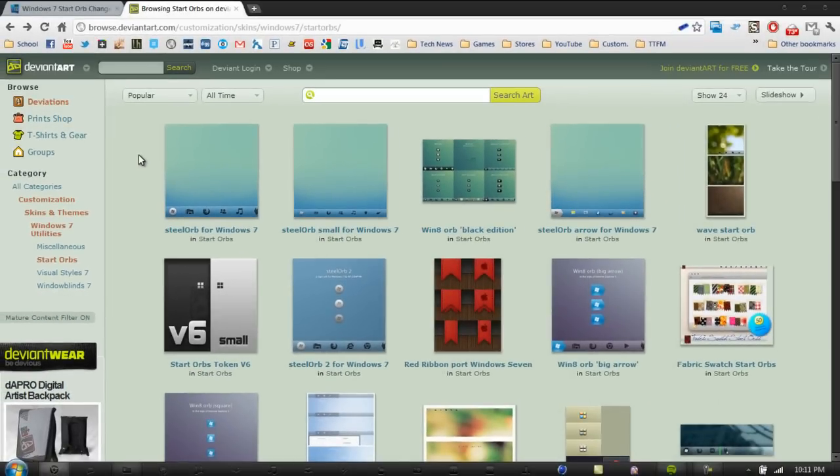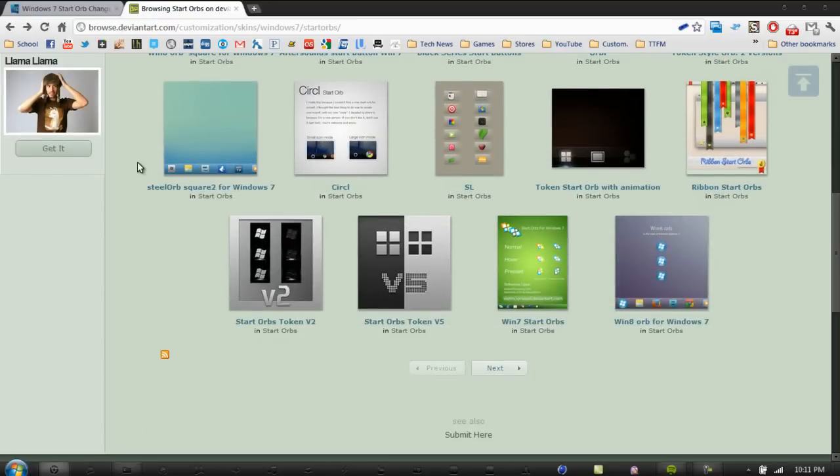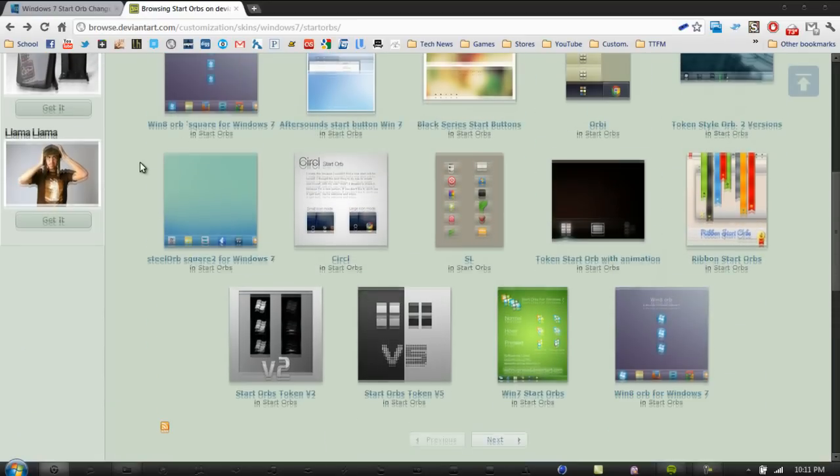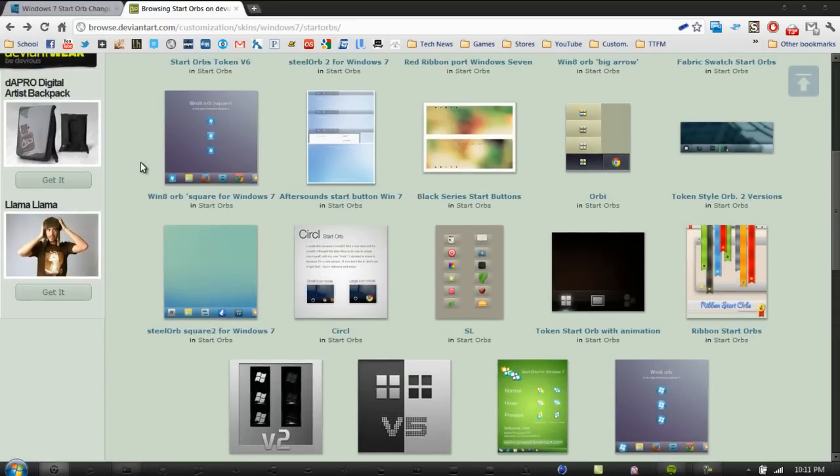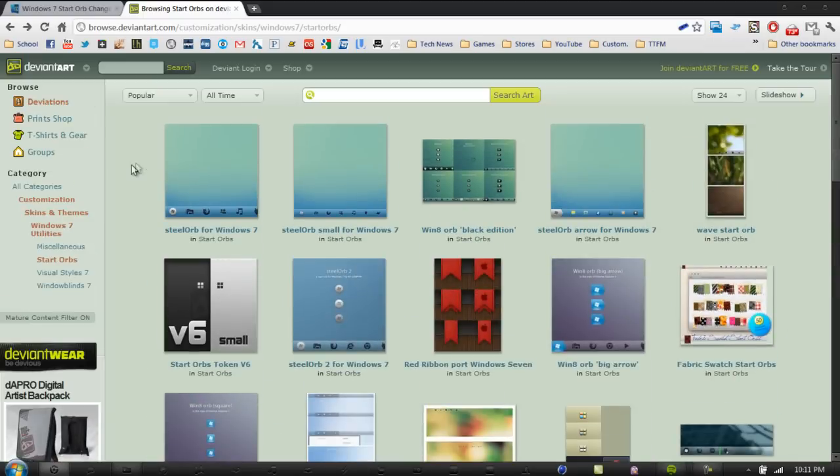Next, you want to click the link next to Start Orbs. It will bring you to DeviantArt. Now just search through the little catalog they have here and click download on the top right corner of the page.